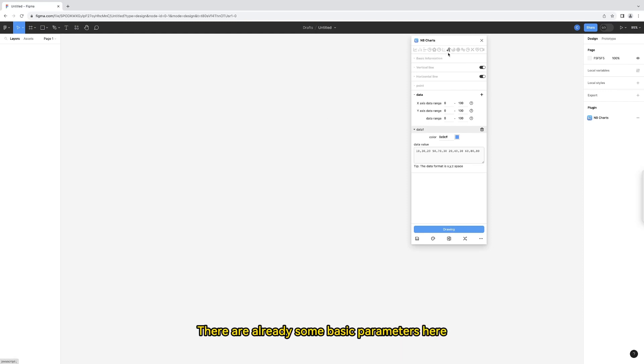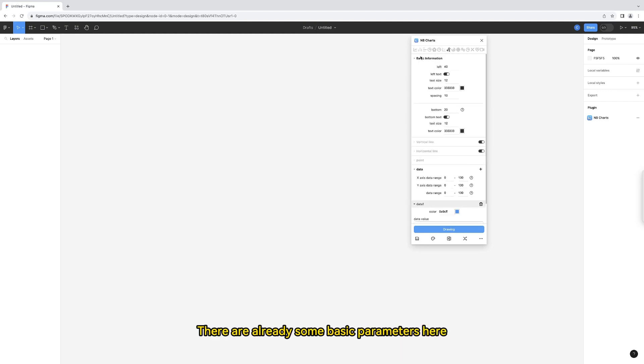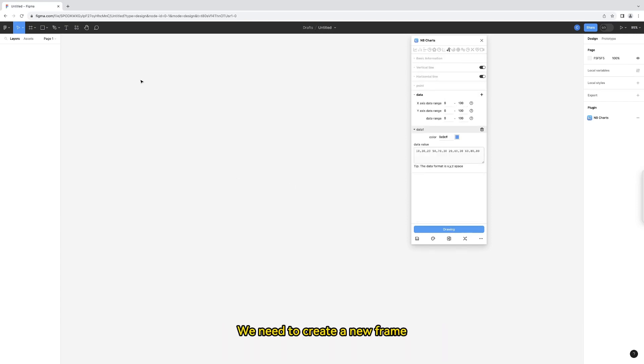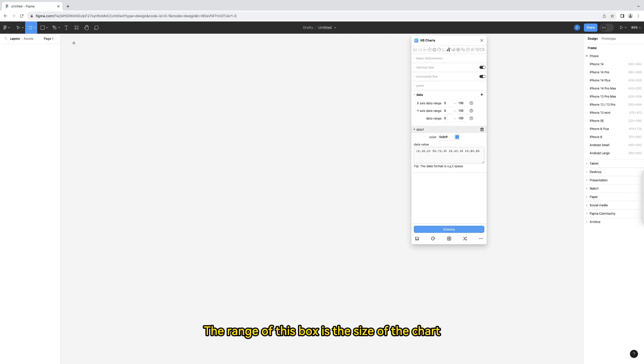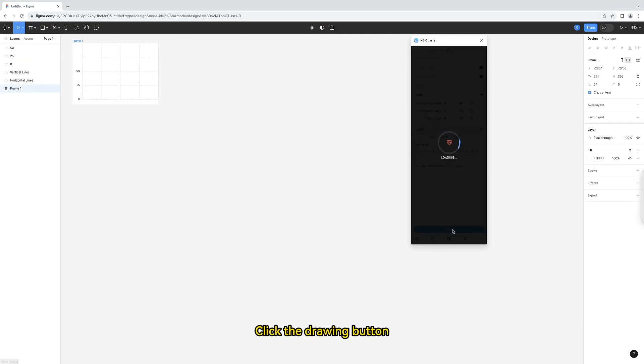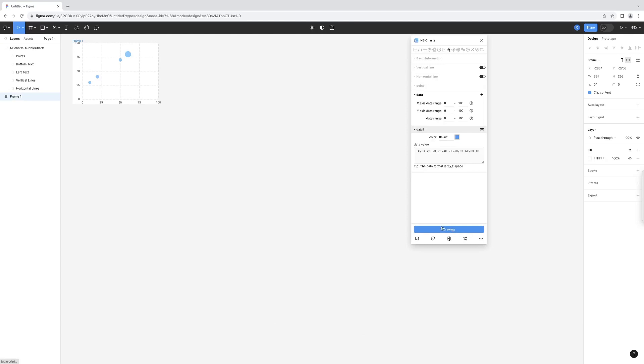There are already some basic parameters here, then I will draw one first to show you the result. We need to create a new frame. The range of this box is the size of the chart. After it is generated, click the drawing button.